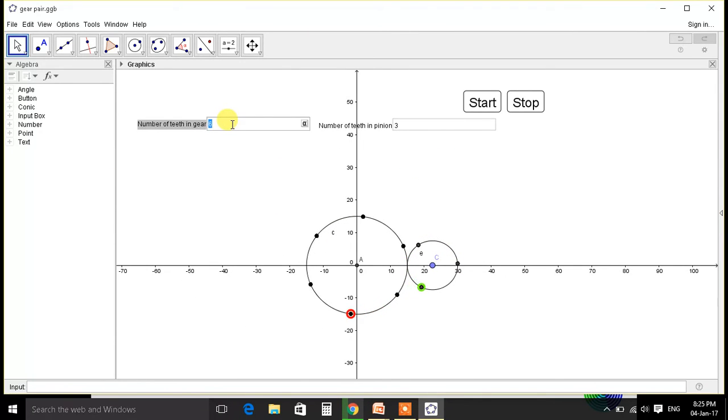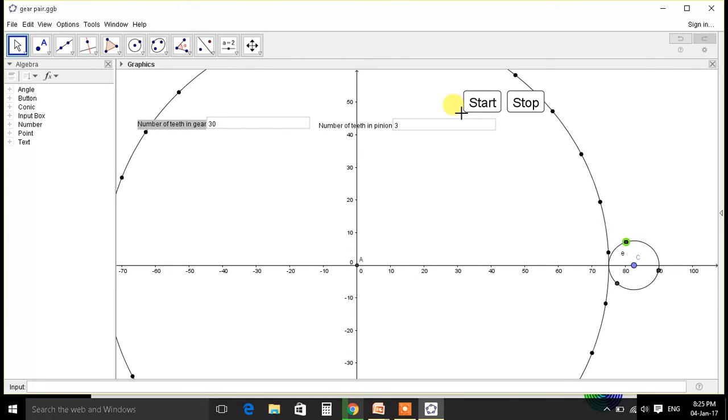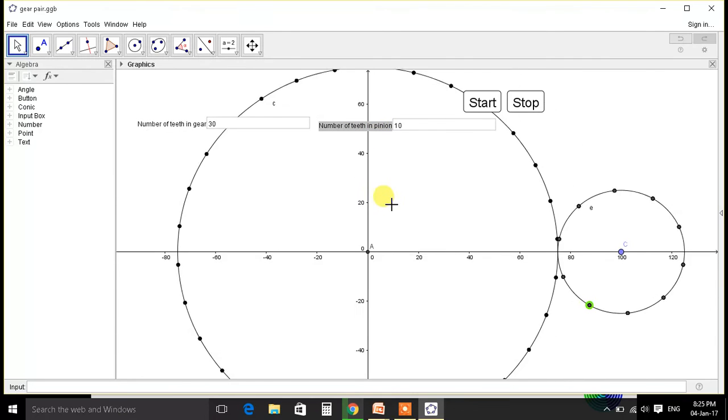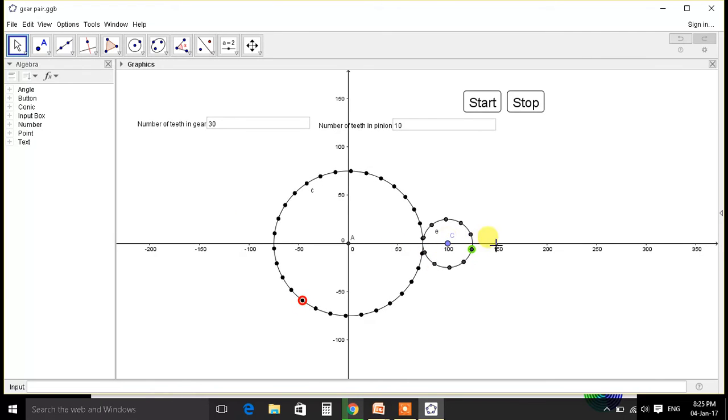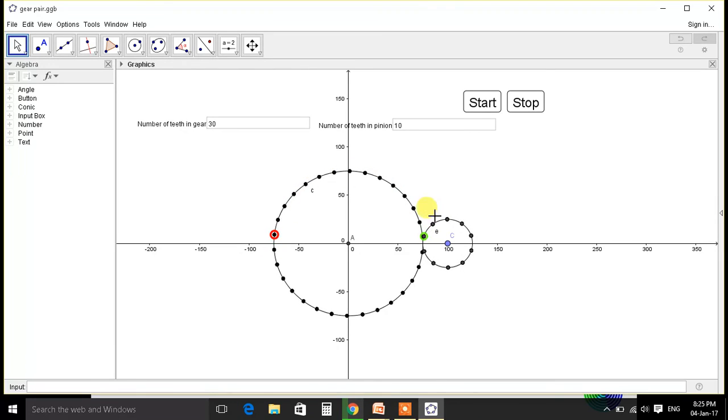And this illusion we can change number of teeth by any number. Consider 30 and 10. So here there are 30 teeth, and here there are 10 teeth. That means when this rotates once, this will complete 3 rotations.